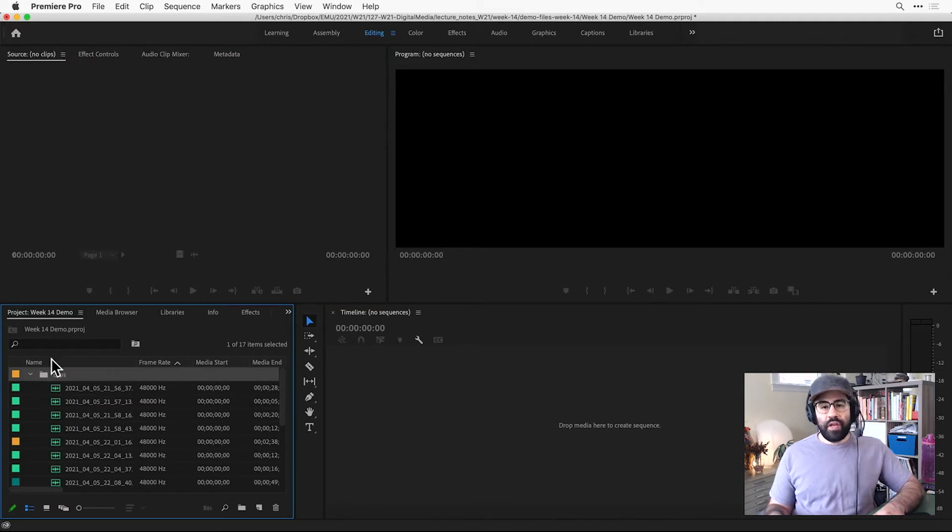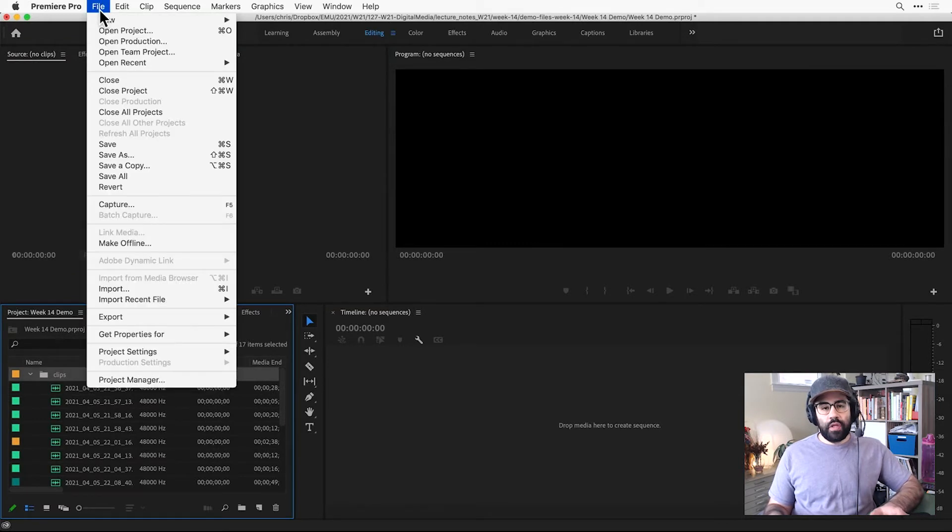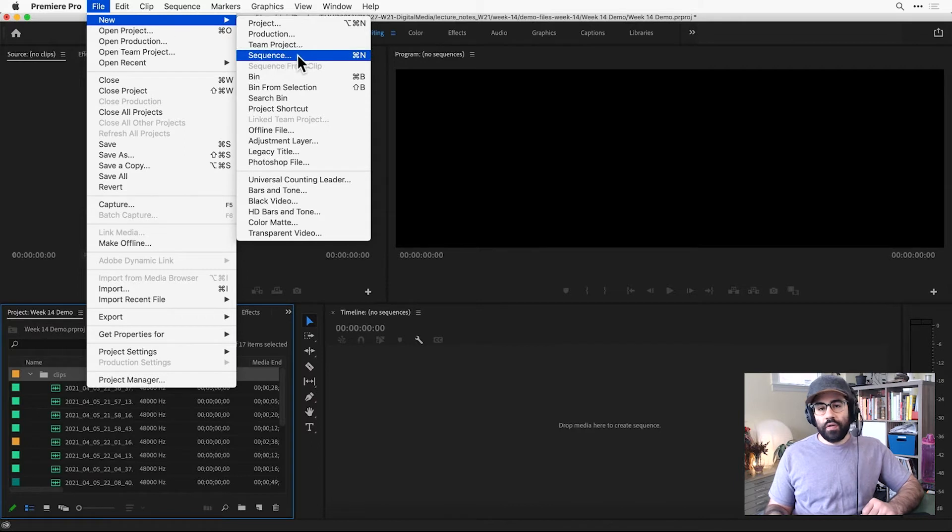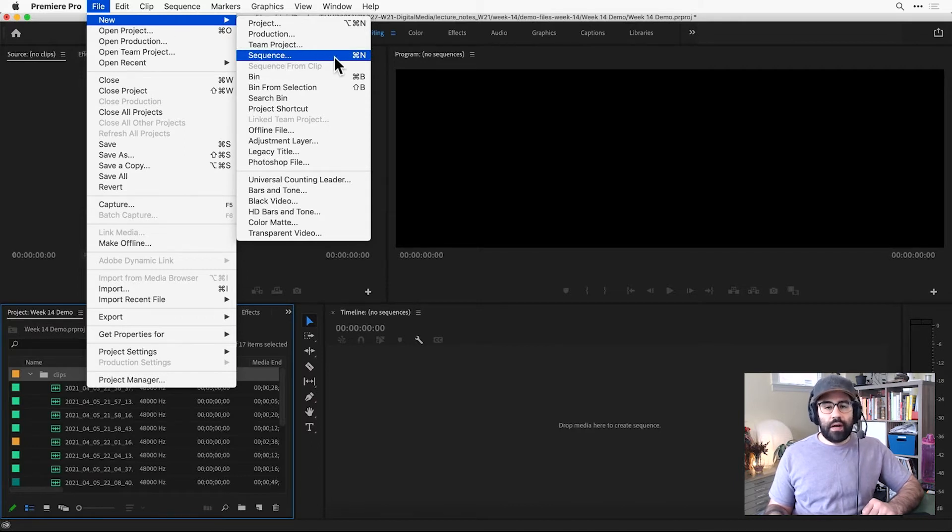From the menu bar, I can click File, New, Sequence, or use the keyboard shortcut Command-N on Mac or Control-N on Windows.